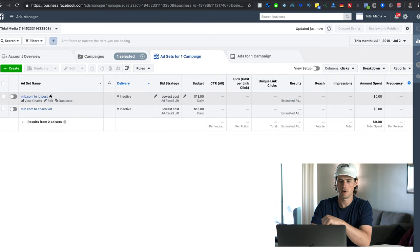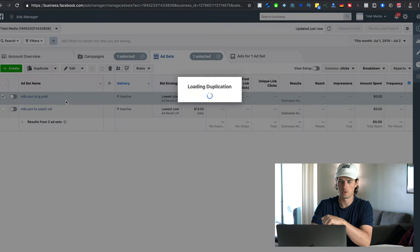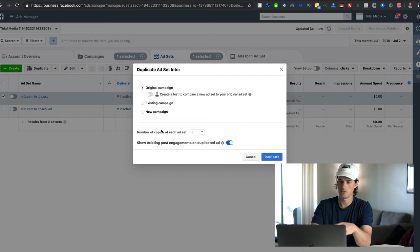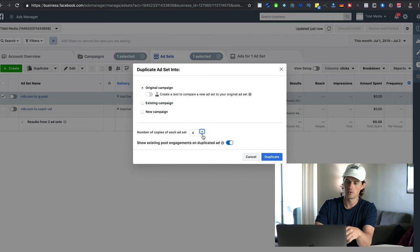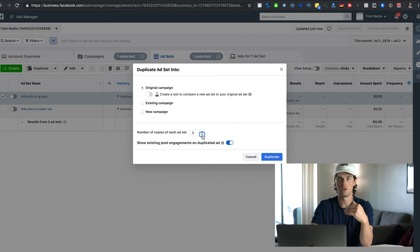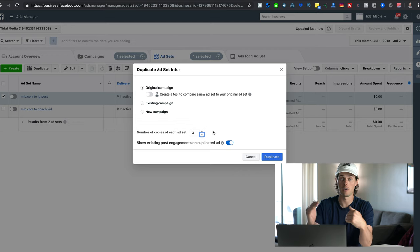Once you have an ad set that is successfully and profitably converting, what you want to do is duplicate that ad set in two different ways. The first way is to just hover over your ad set and click duplicate, then follow the instructions, leave it as the original campaign, and change the number of copies of each ad set.